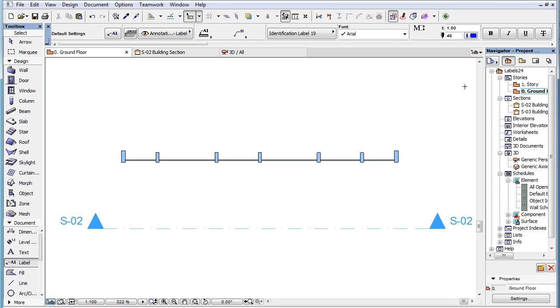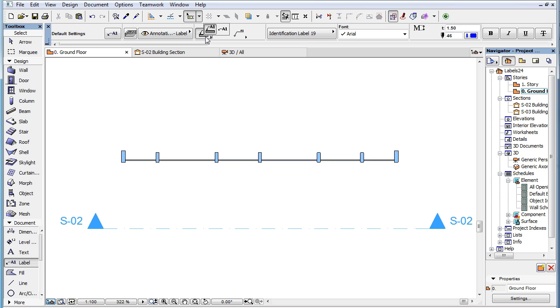In ARCHICAD 19 this geometry method has been removed, since the first associative geometry method handles these cases as well.